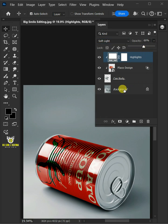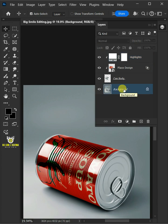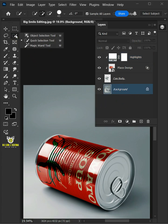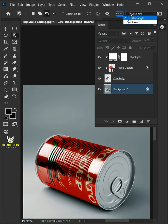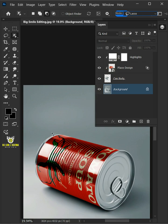Now select the background or subject layer. Then from the toolbar, select the Object Selection tool. Open the mode list at the top and select lasso. Create a loose selection around the entire can to select it.